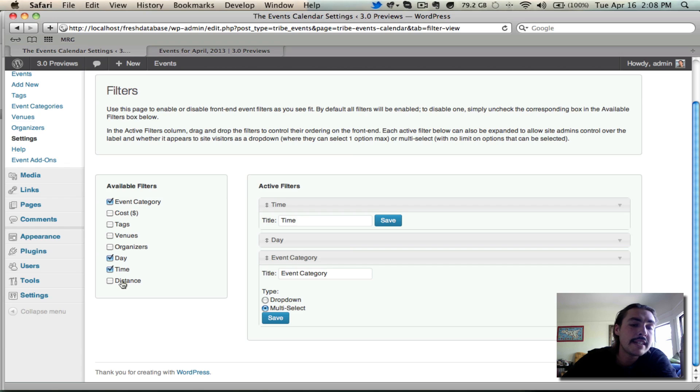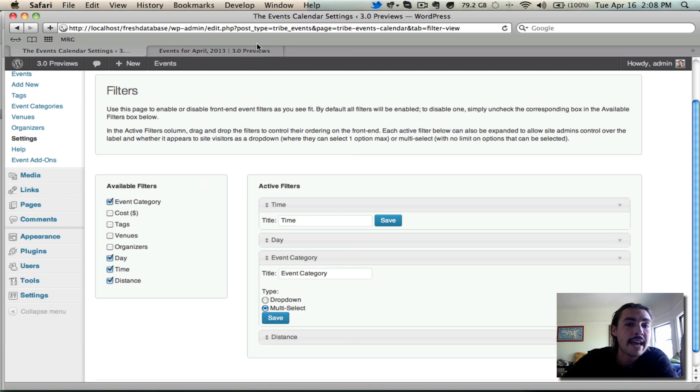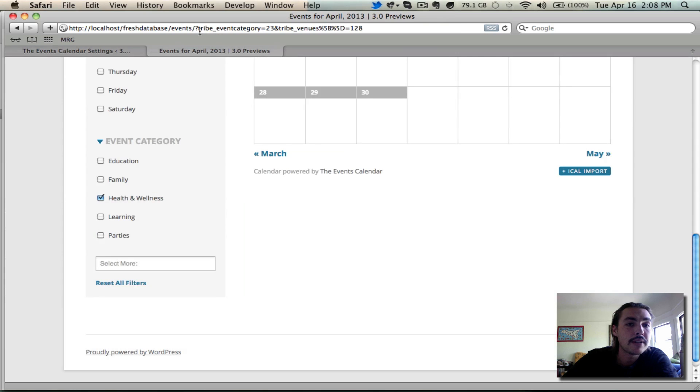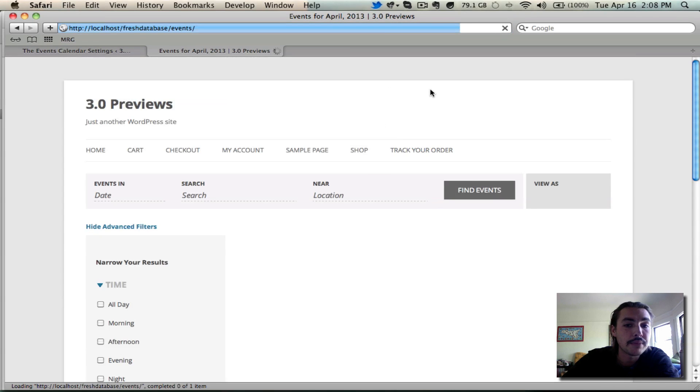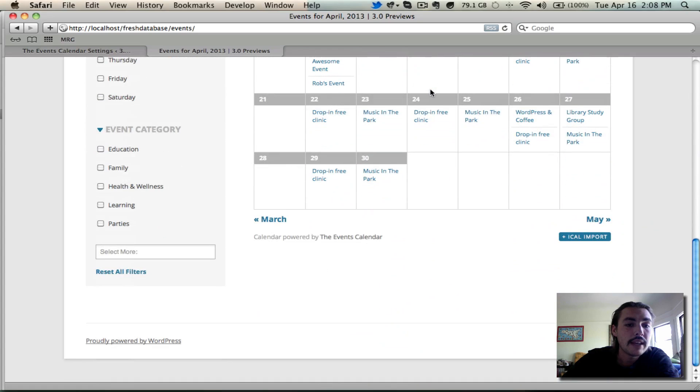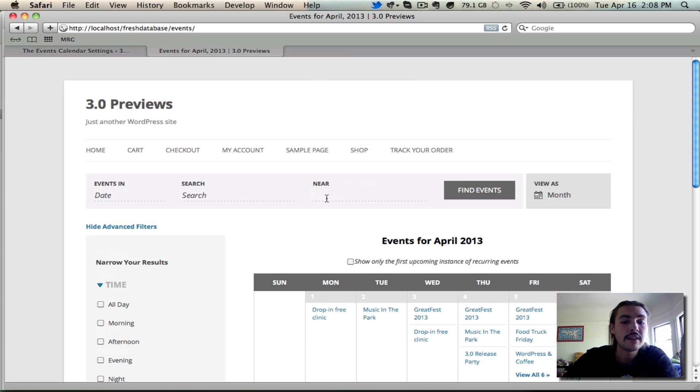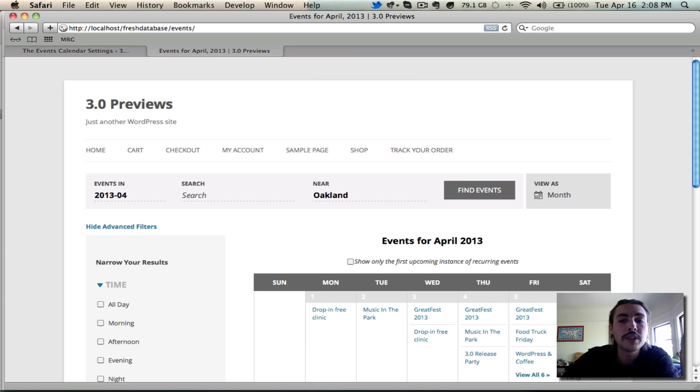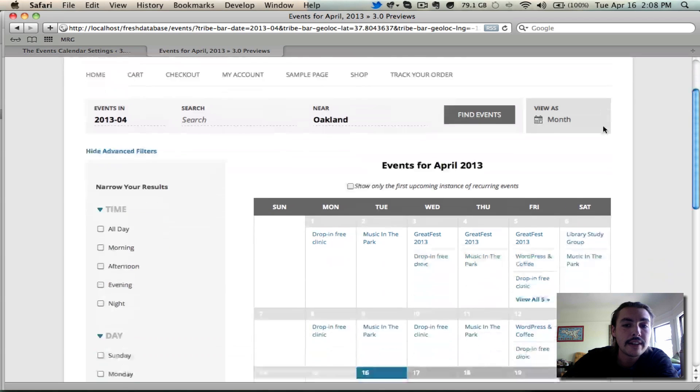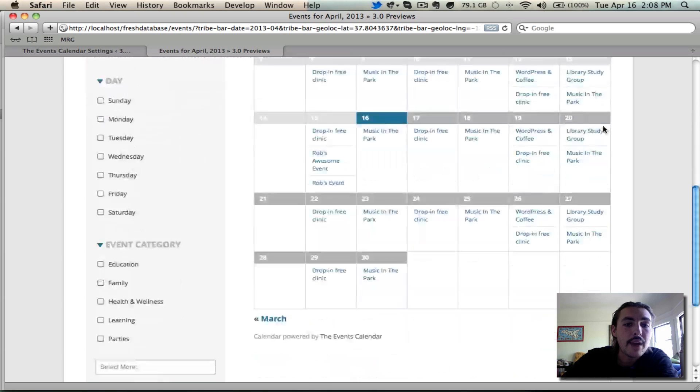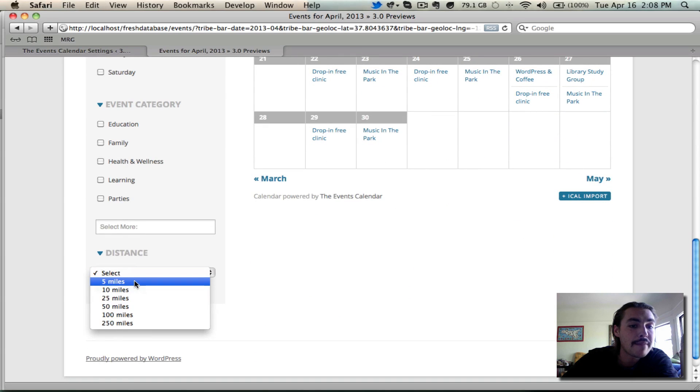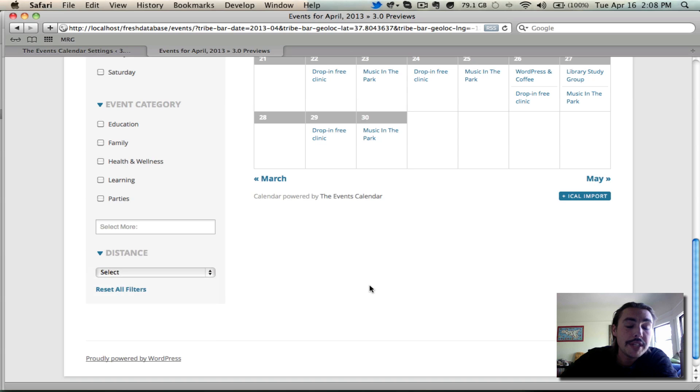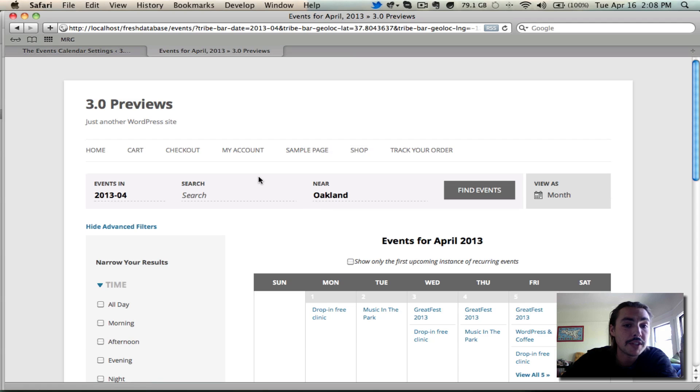One last thing to note, you didn't see the distance filter on there when we were just reviewing, even though the distance filter was enabled. There's a reason for that. Let's go back and look at the front end with it enabled. We're not seeing distance because nothing has been entered into the events bar in the location field. If I type in a city like Oakland where I live, find events from there. Now when I scroll down, distance appears and it gives me the option to select anywhere from five miles to 250 miles. The reason distance doesn't show is because a near location has never been entered. Once that location is entered, you're all set.